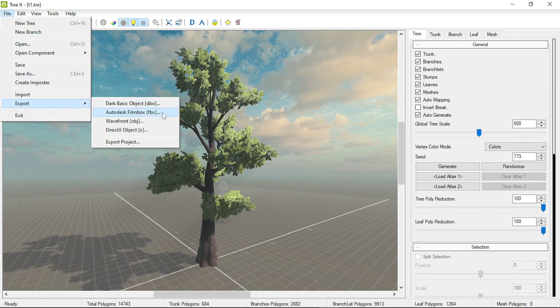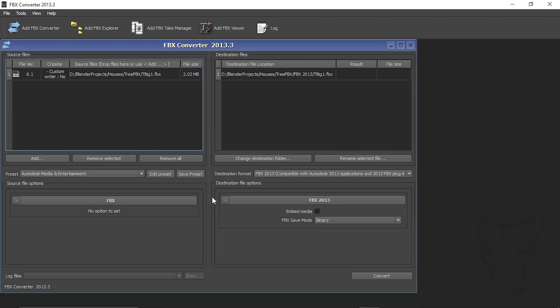You can export the tree mesh as a FBX file. However, this FBX format is not directly compatible with Blender. So, you can download this Autodesk FBX converter and convert this as a compatible FBX file for Blender.